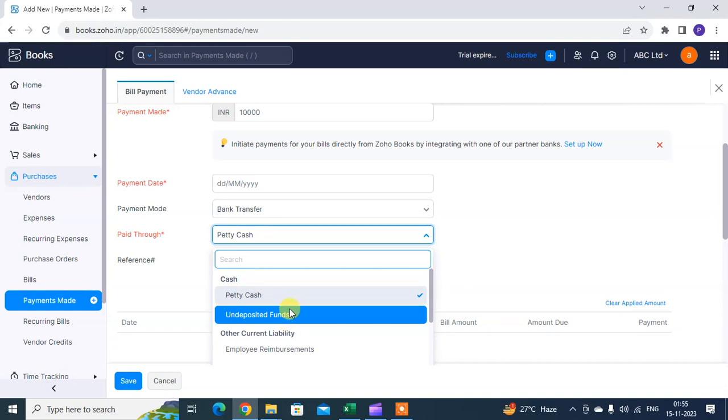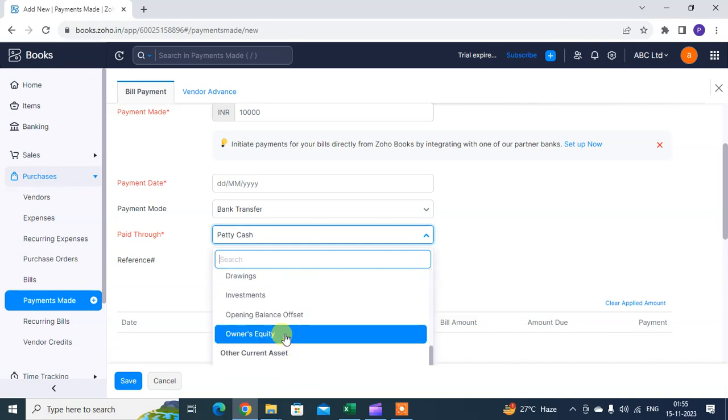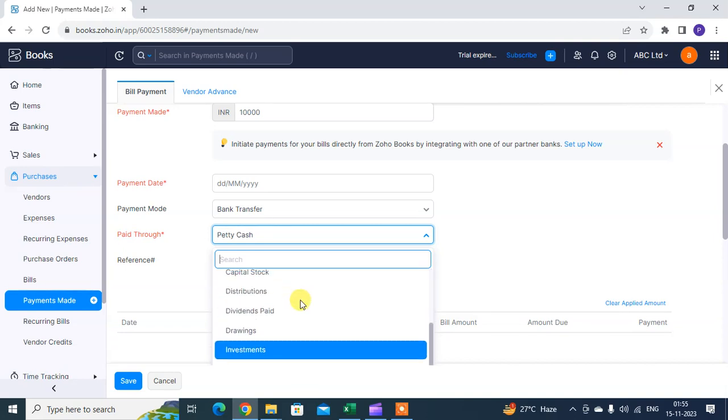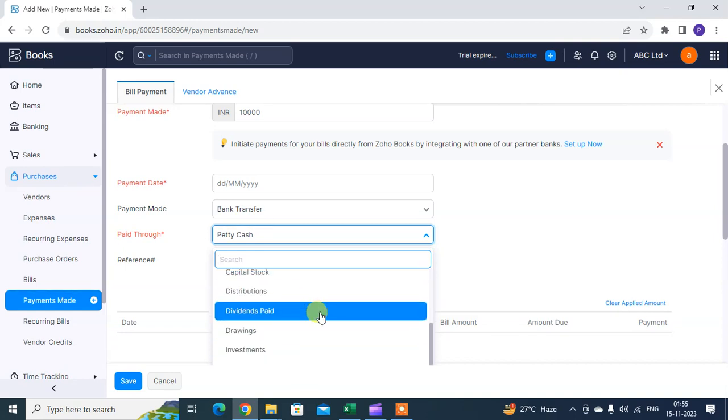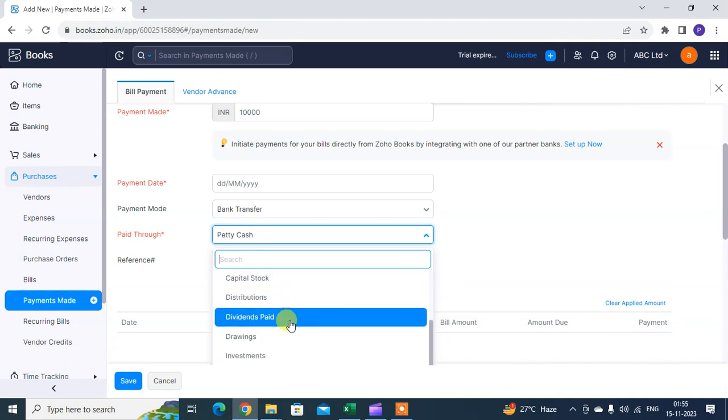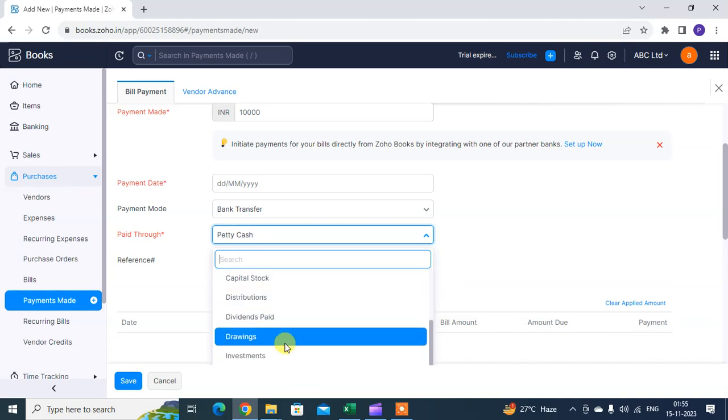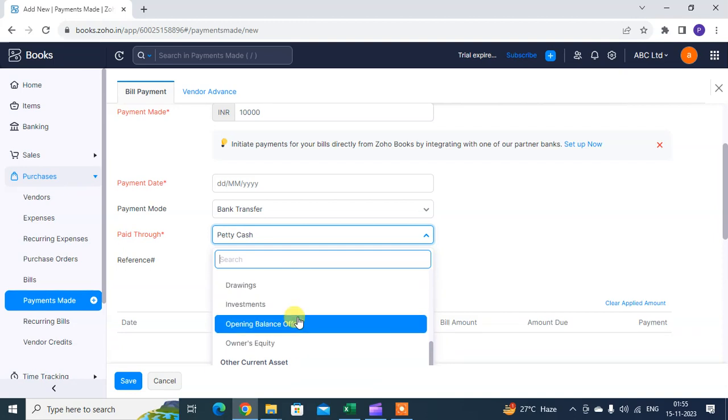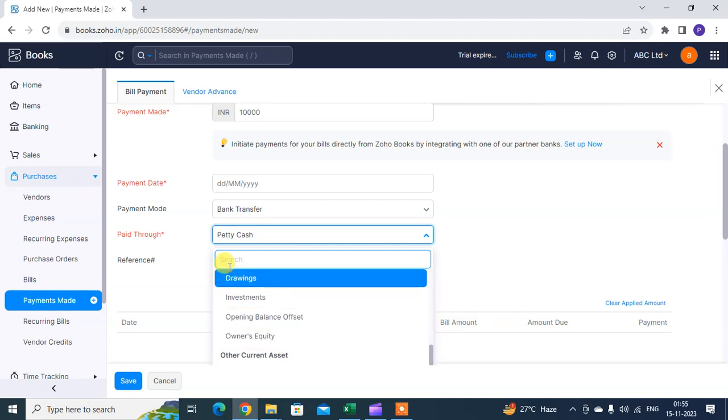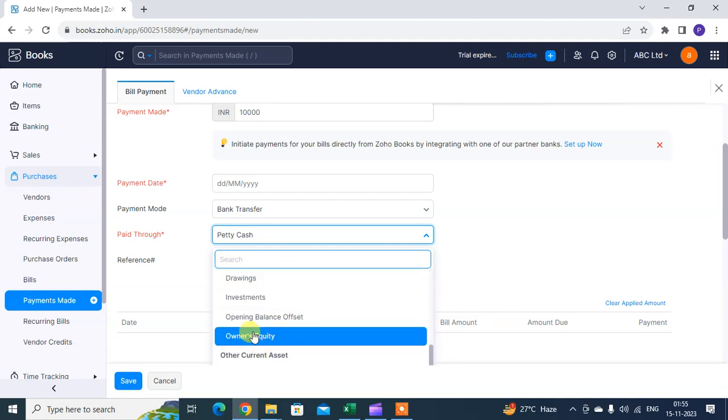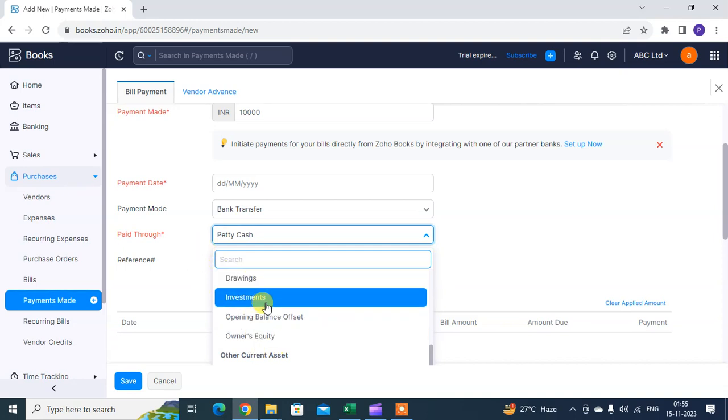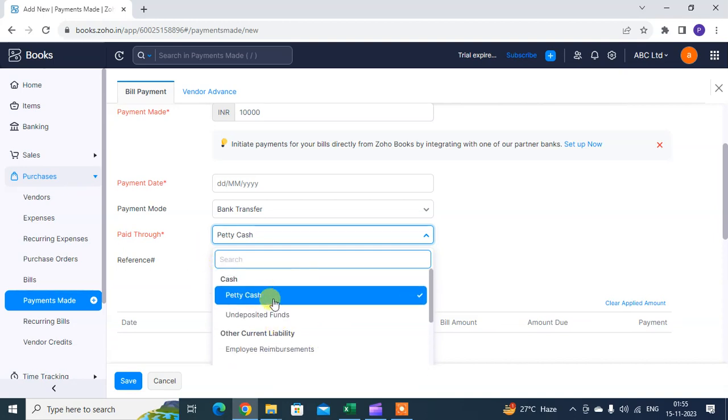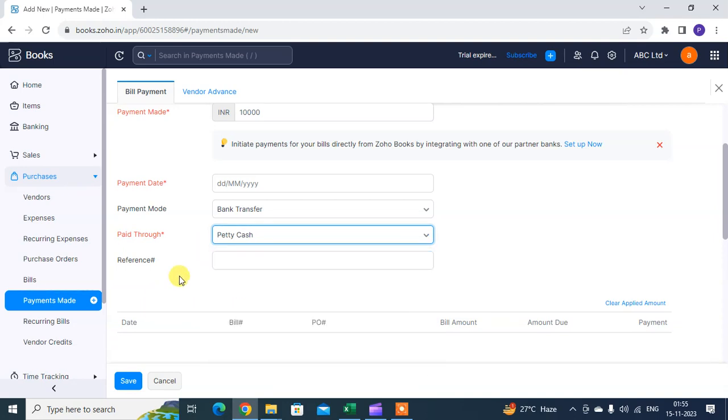For the deposit or fund section, mention from which fund you paid. Options include investment, dividend paid, drawing, and other menu options. You can select as per your transaction type.